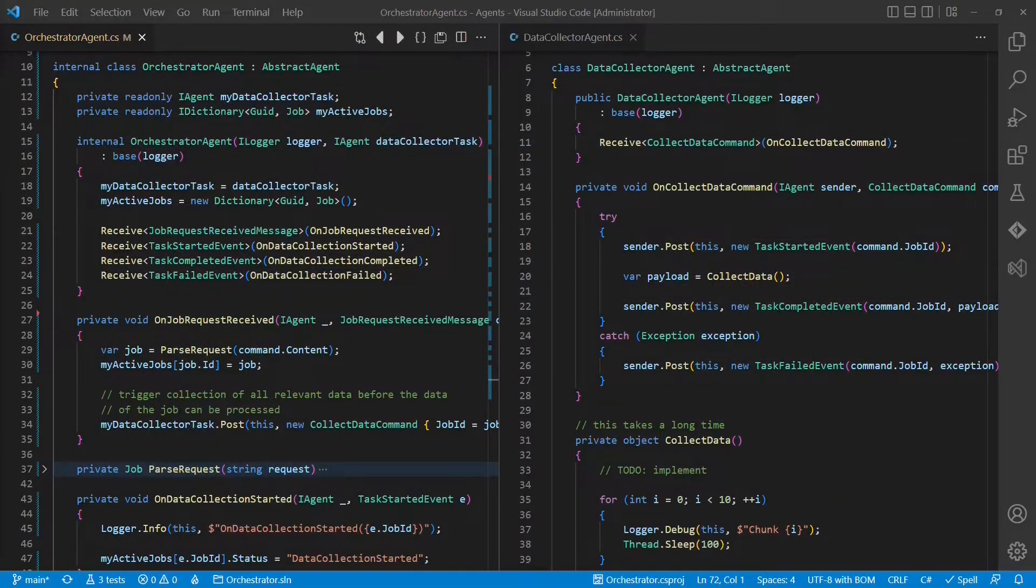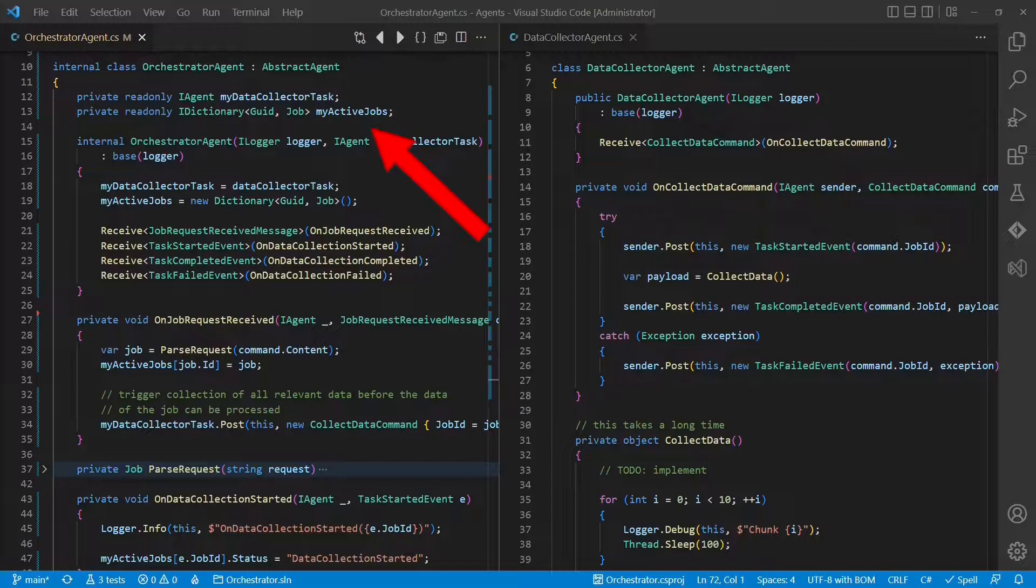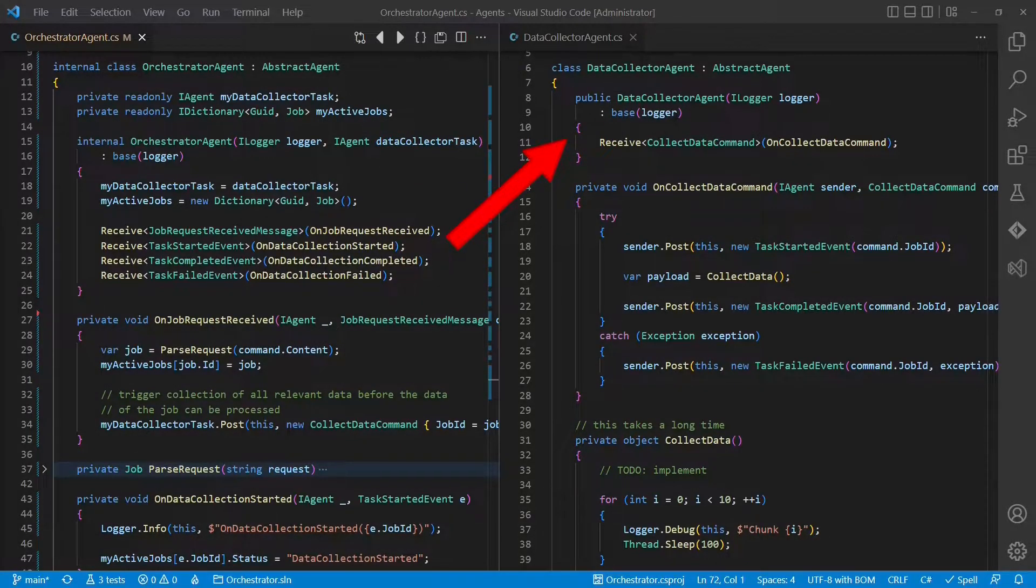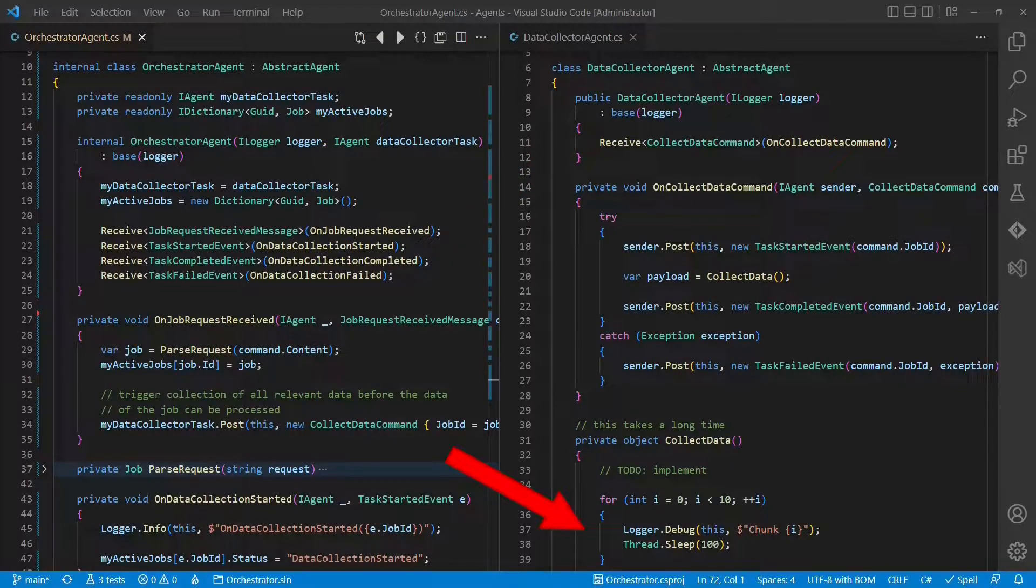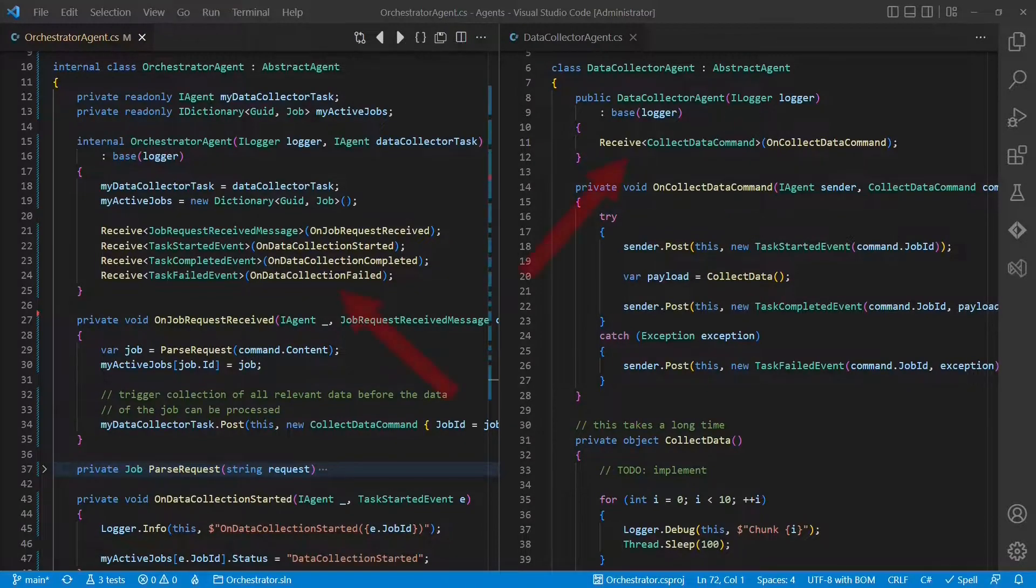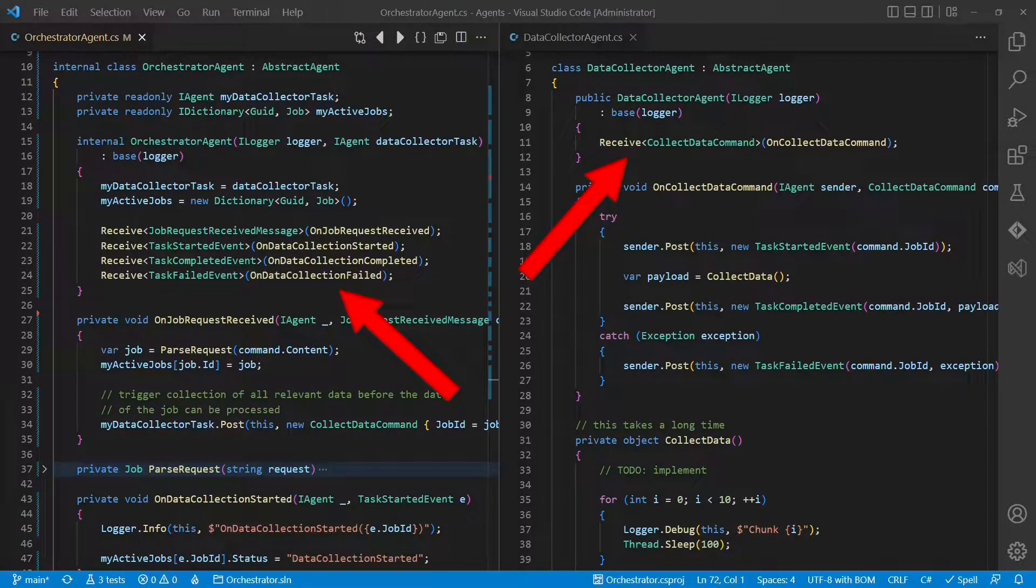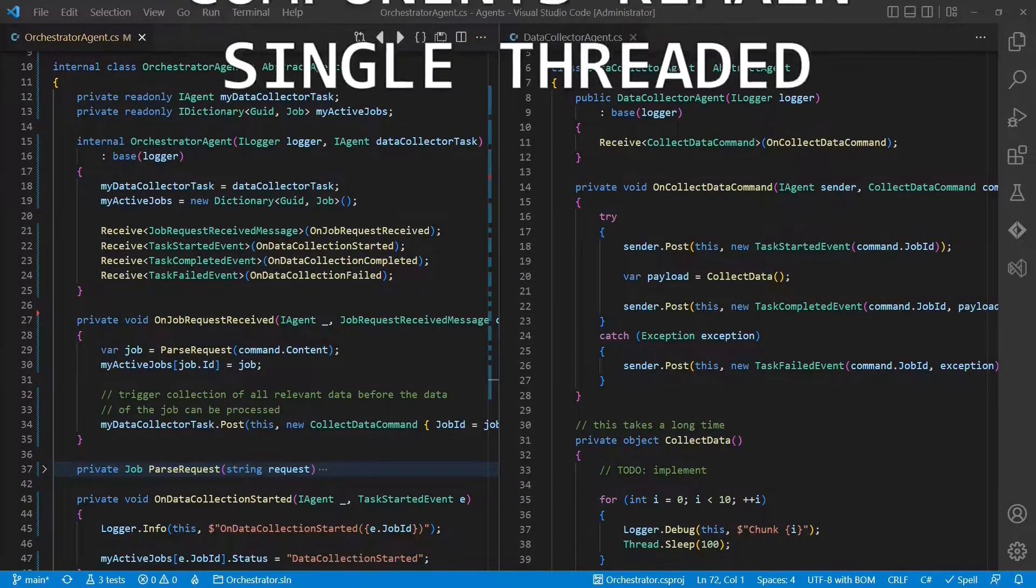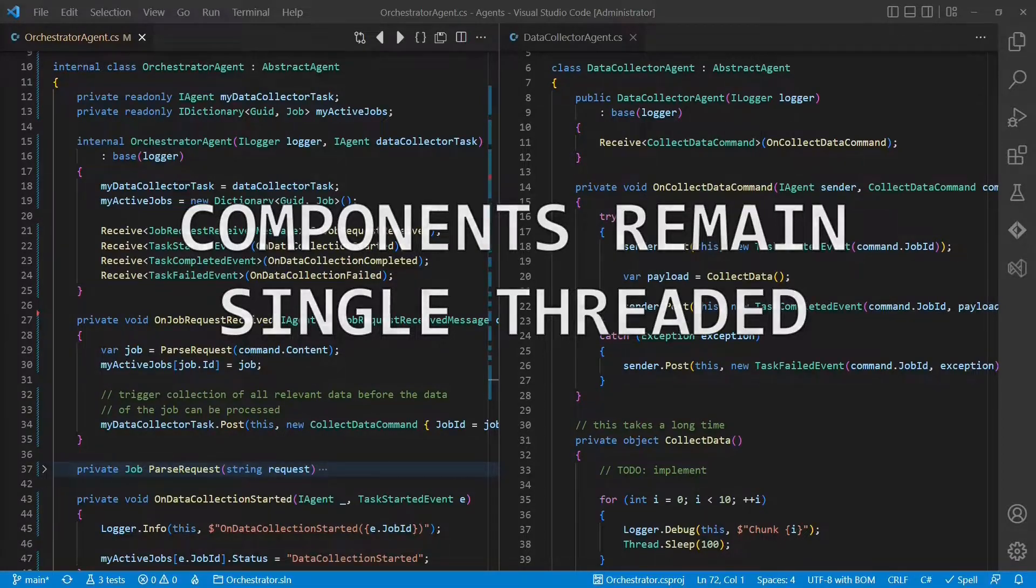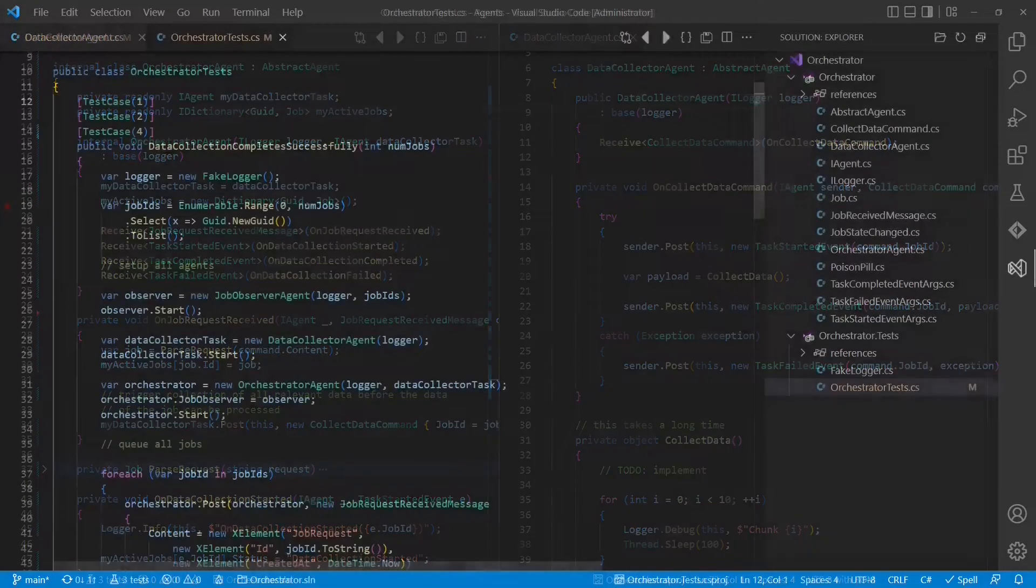Here is what we have achieved so far. The orchestrator is a stateful component managing multiple jobs and their states. The data collector component is collecting data relevant for processing a job, but as it takes longer, it runs concurrent to the orchestrator to not block processing of other states of other jobs. Both components own a message queue and only communicate by enqueuing messages into each other's queues. This ensures that each component is executed only by one thread at a time.